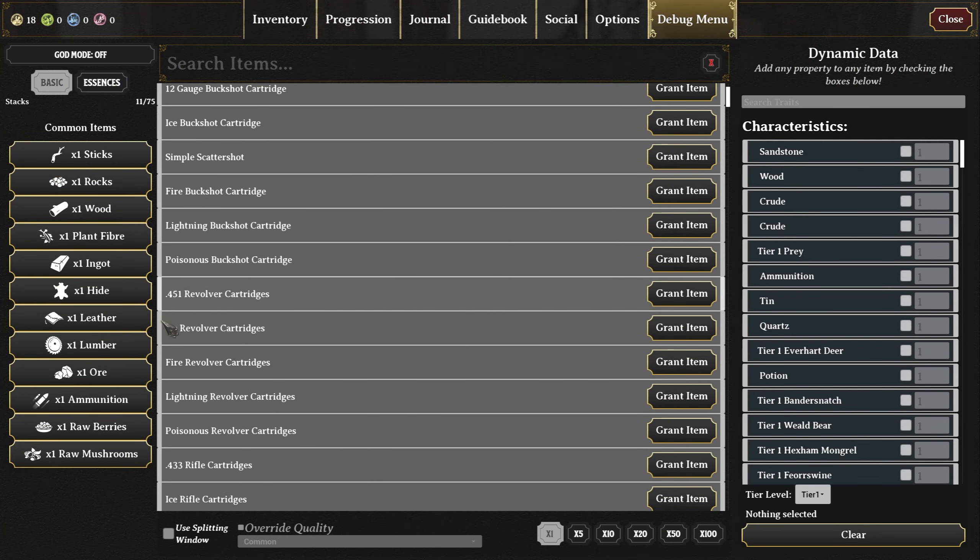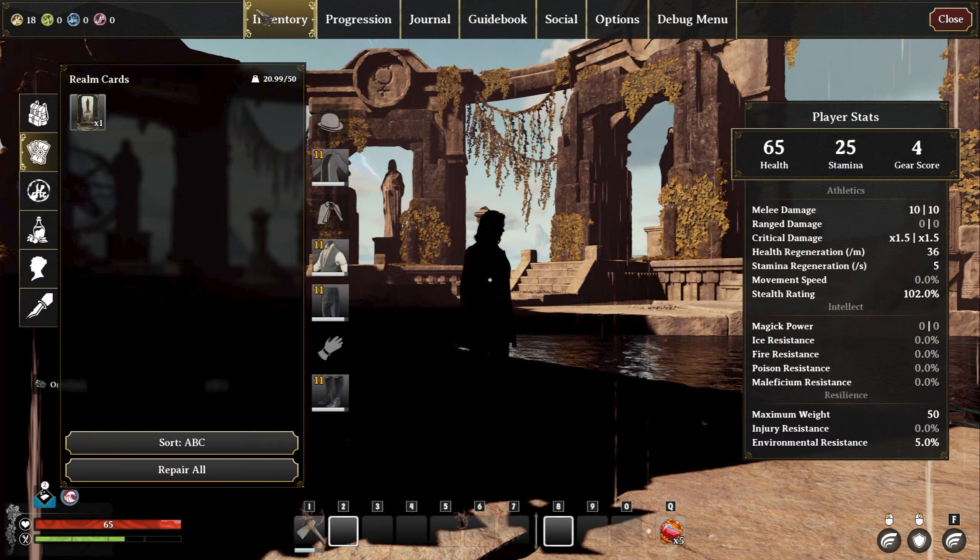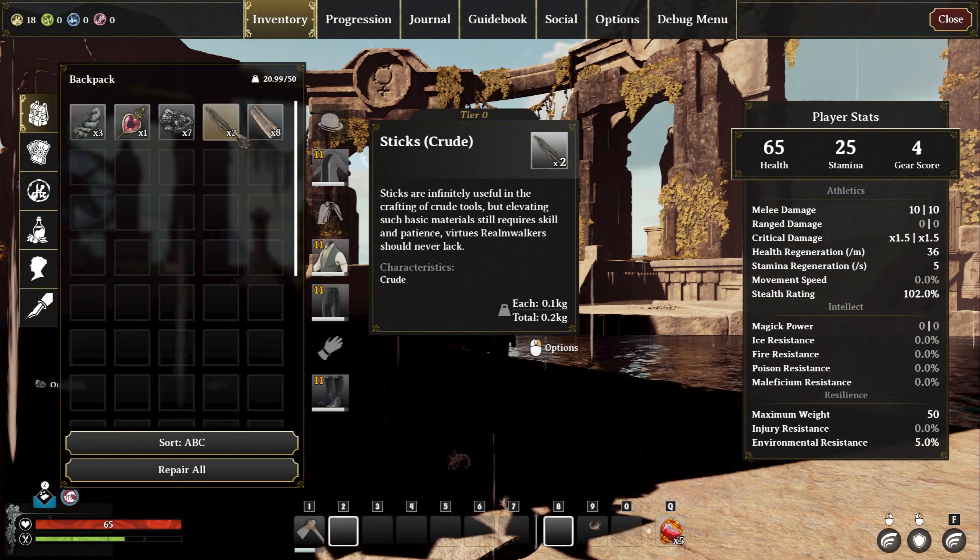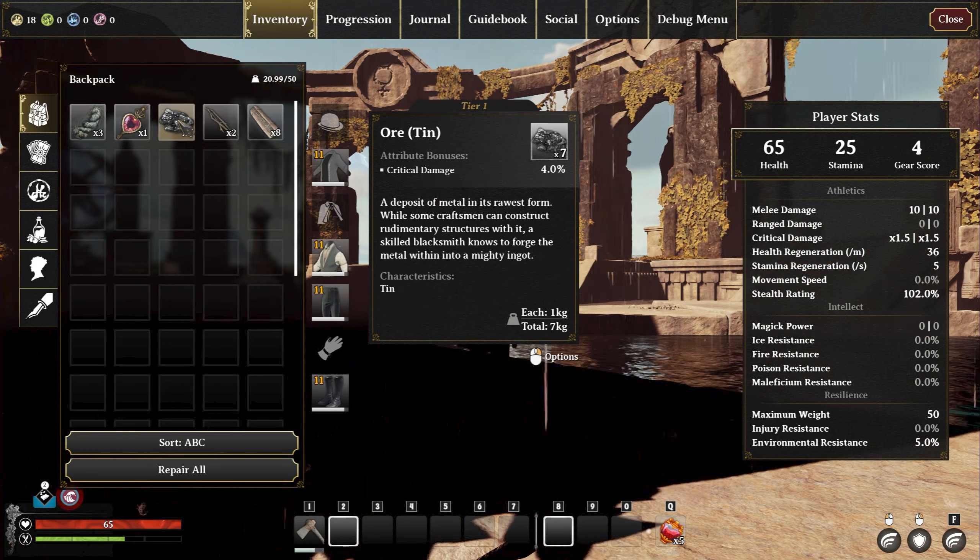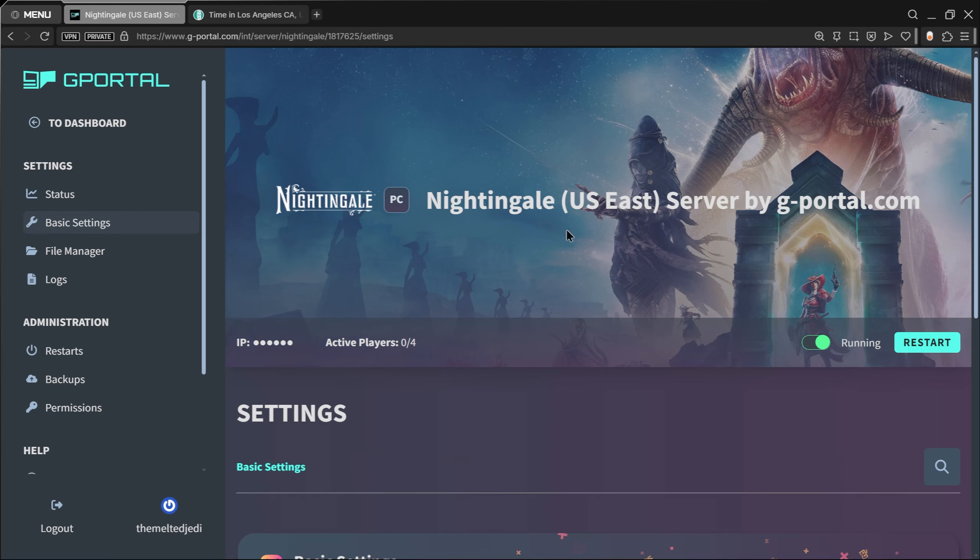You come here and be like, okay, I need to find certain resources. Let's say I need some of this ore, just click some of that. You will see inside your backpack we have some of this ore now.